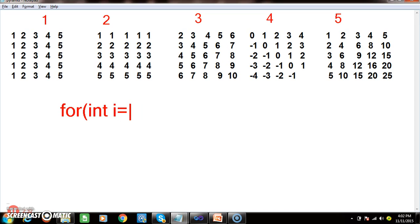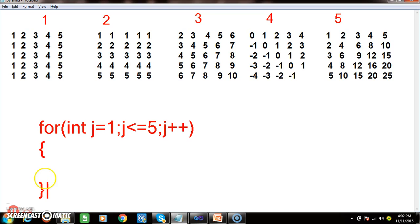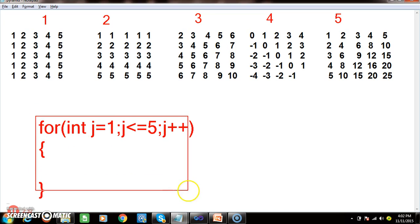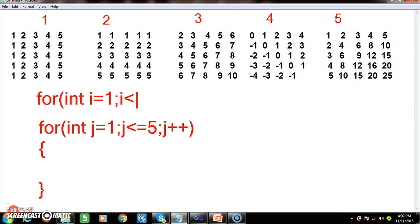So here I will write the outer for loop: for int i equals to 1, i less than equals to 5, i plus plus. Write the inner loop first: for int j equals to 1, j less than equals to 5, j plus plus, bracket open, bracket close. When you execute this for loop it will print 1 2 3 4 5. But I want to print 1 2 3 4 5 five times, so take one more outer for loop: for int i equals to 1, i less than equals to 5, i plus plus.